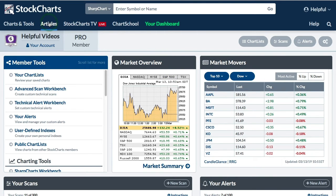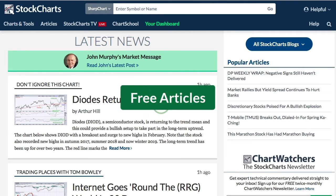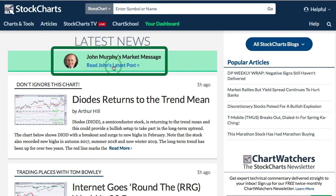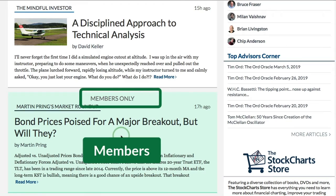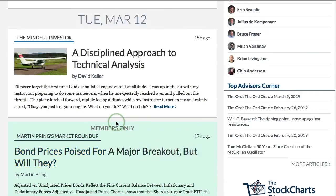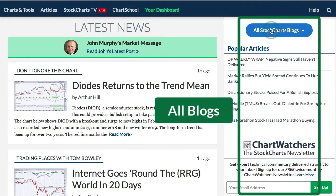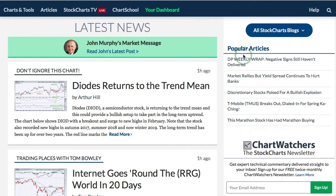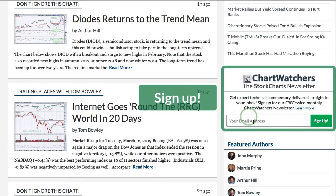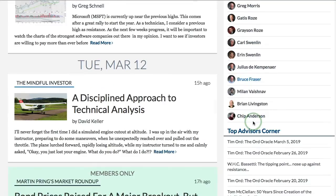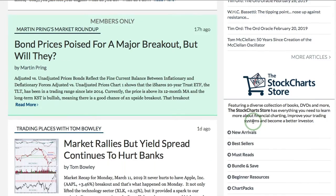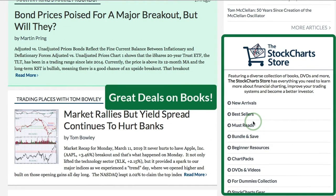In the articles section there are plenty of free articles available to everybody. You can see John Murphy's latest post, which is available to members, along with free articles. Articles with green shading are members-only. On the right-hand side you'll find links to all available blogs, popular articles, a box for our Chart Watchers newsletter, a link to all featured authors, Top Advisors Corner, and a link to our bookstore.